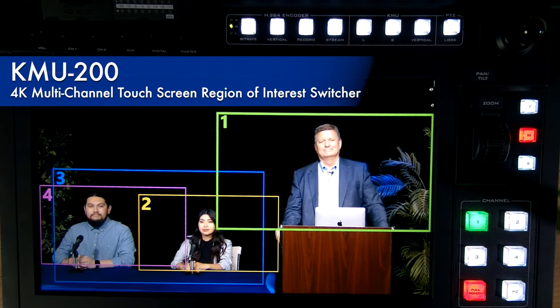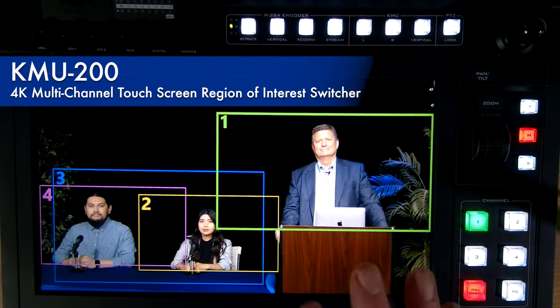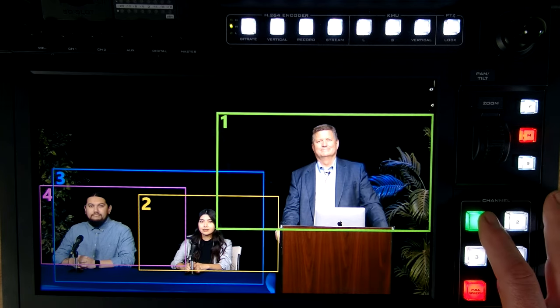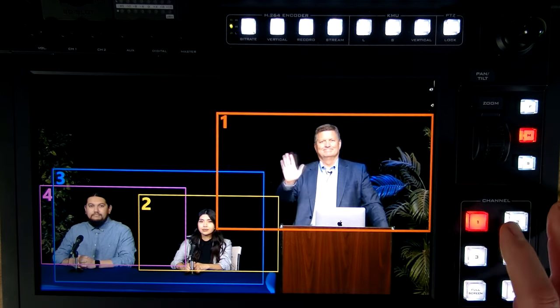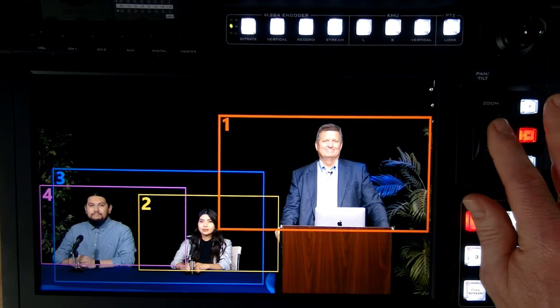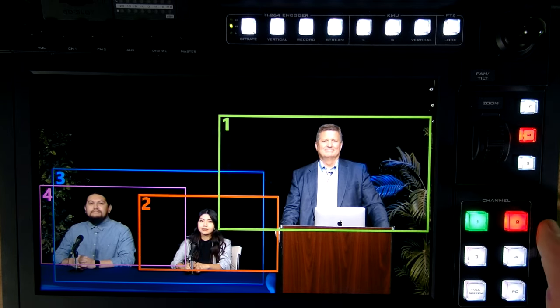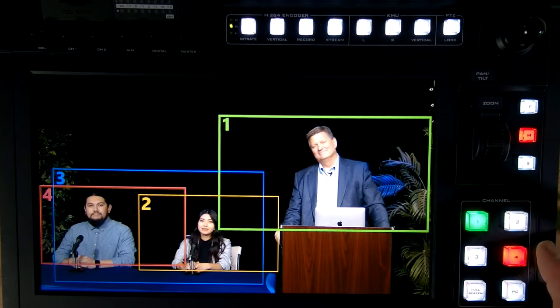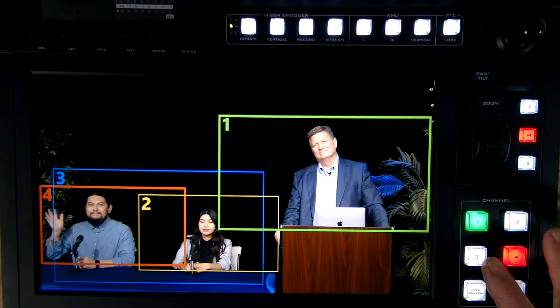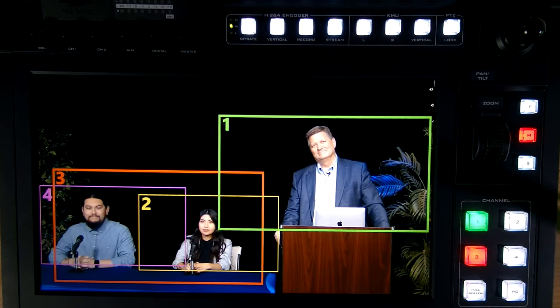As you can see, we have four regions of interest all labeled. For example, if I wanted to show a closeup of Craig, I can switch right to Craig and move it around and size it. Now I can switch over to Katie — hi, Katie — and I can also switch over to Ryan for a closeup, or do a two-shot with Ryan and Katie in the shot. Then I can switch back to my wide shot.